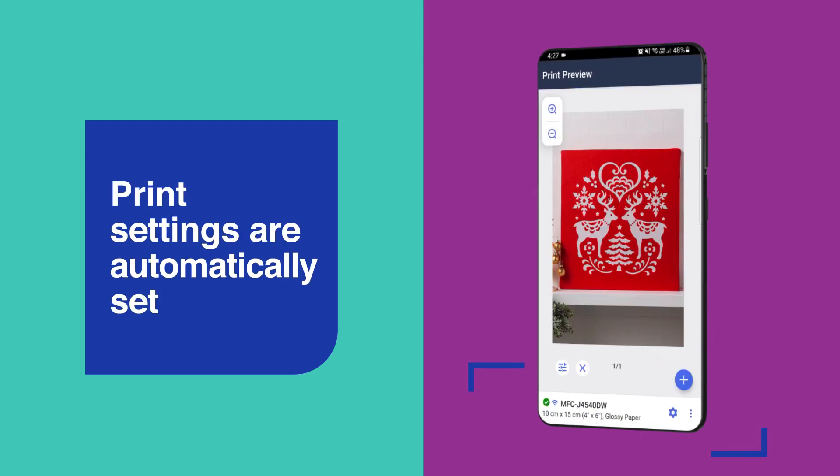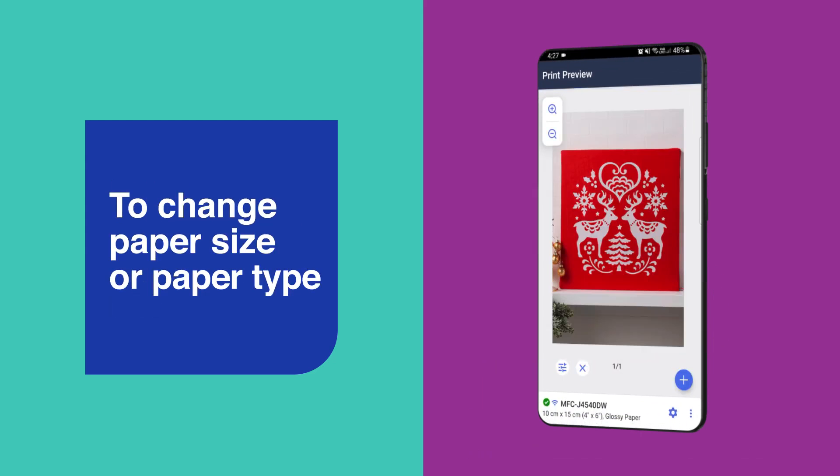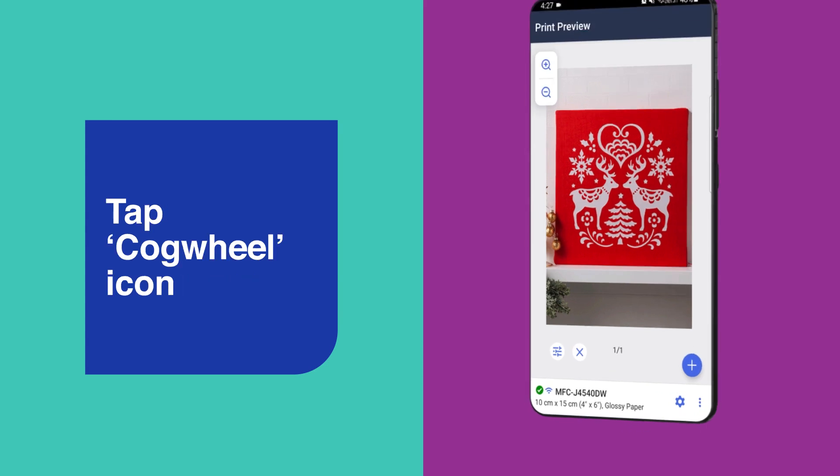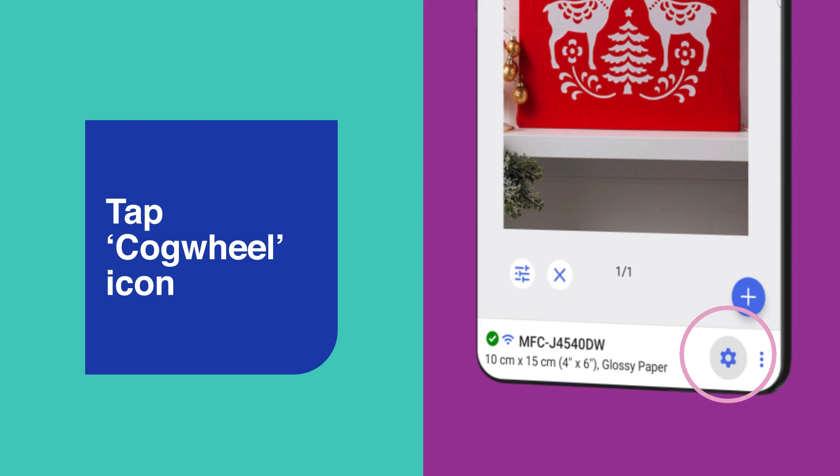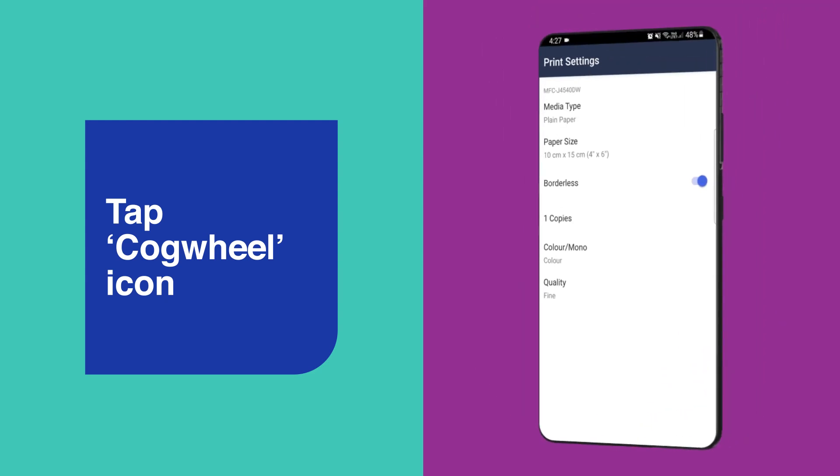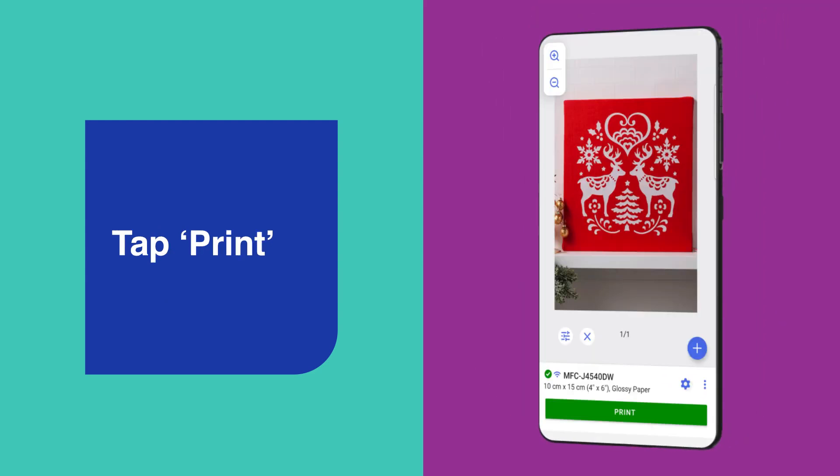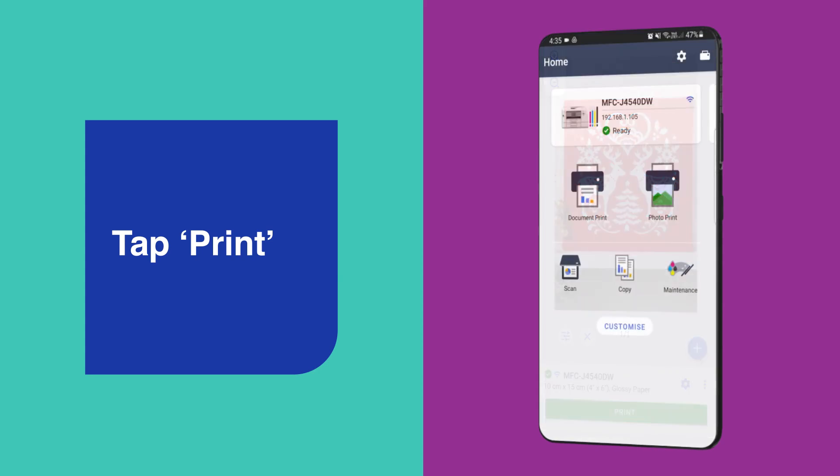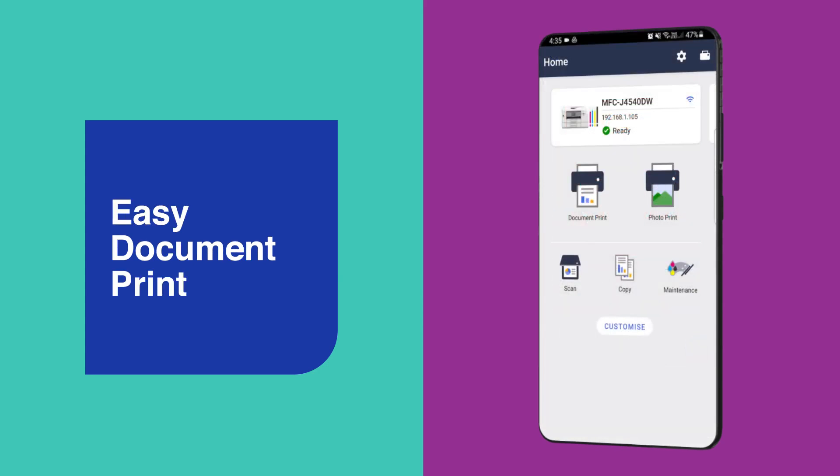The print settings for photos are automatically set up for you but if you'd like to change the paper size or paper type to match the photo paper you are using tap the cog wheel and select the appropriate settings. Once you're happy with the settings tap print and you're done.